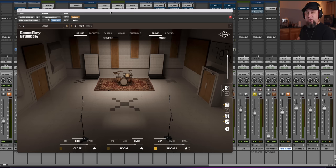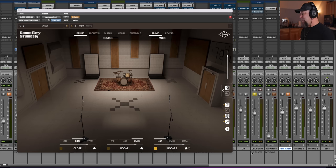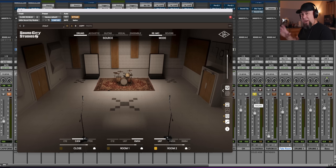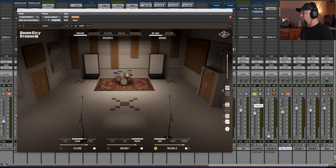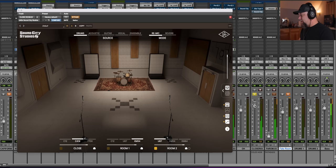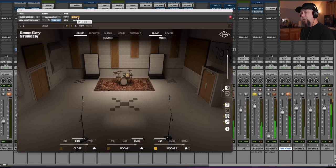So I want to start with the room reverb first. Now, I'm going to bypass this. Here is the original room microphones from this song when we track drums. This is a real stereo pair of room microphones that we use. Here's what it sounds like. Okay, and now let me put the Sound City plug-in back on.